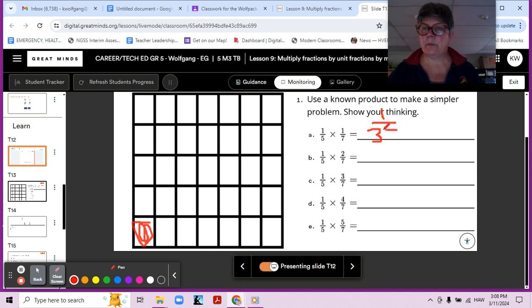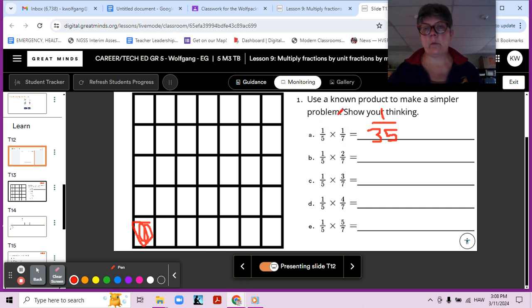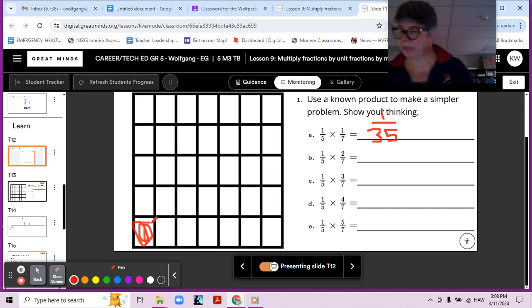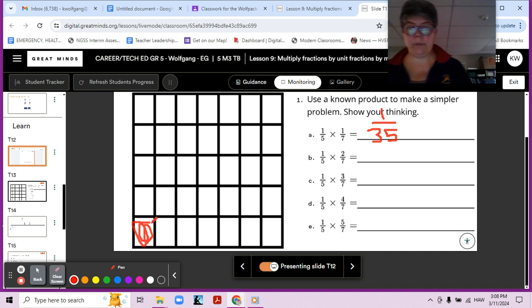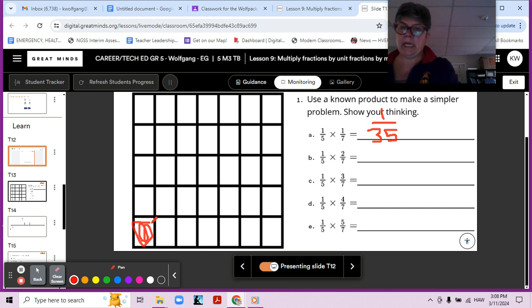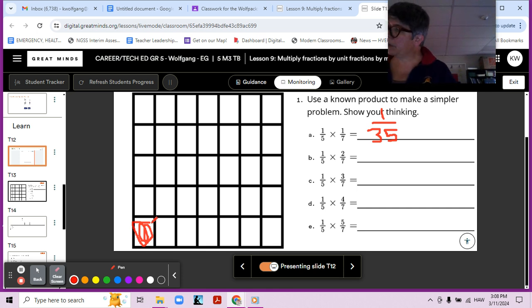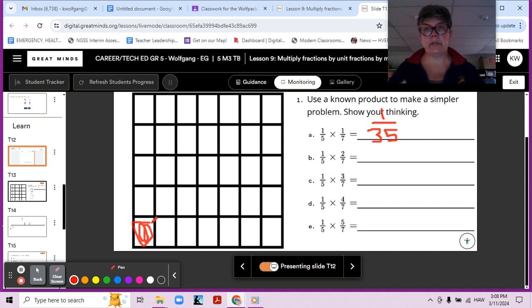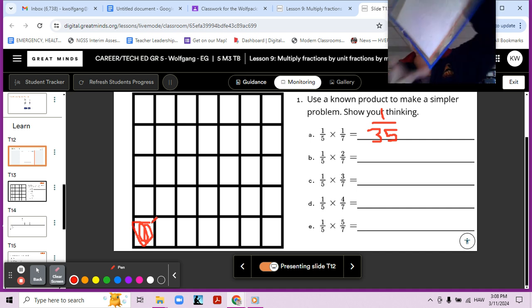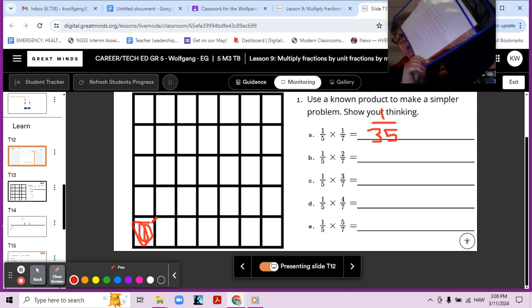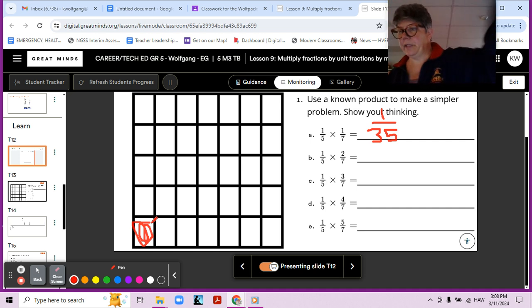Once again, we are doing the math so that we understand what we're doing when we're multiplying two fractions together. One-fifth times one-seventh, right? Okay, very important that we understand why we're doing what we're doing. And we are in your book on page 79. So make sure you're writing these things down there and using your dry erase sleeve area model to fill in. All right, let's look at the next one.